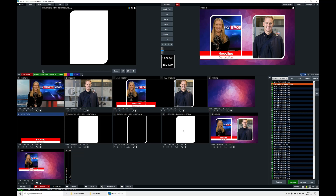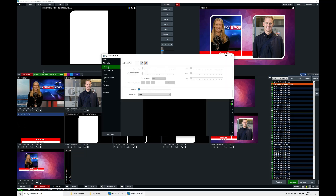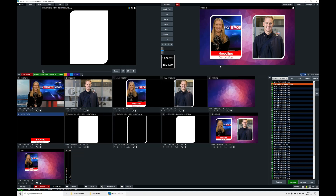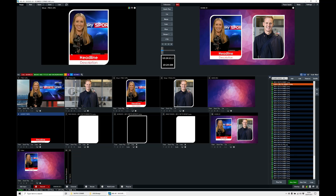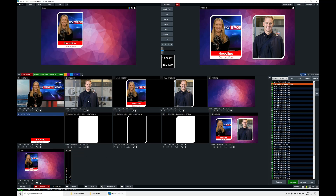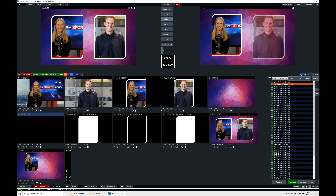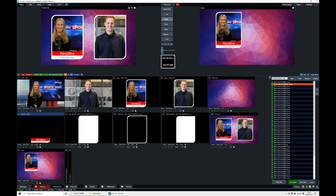Now we apply this inner mask to the lower third. Going into the lower third input, as before go to the colour key and choose the inner mask as the key fill option. The lower third now appears exactly in the right shape inside the mask. Transitioning between the scenes, the lower thirds appear inside the mask perfectly.